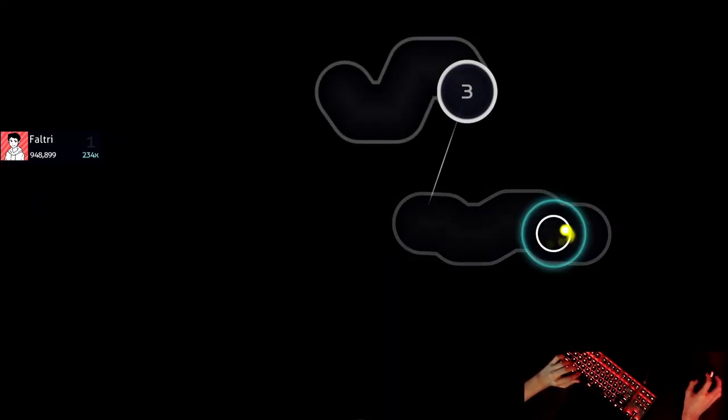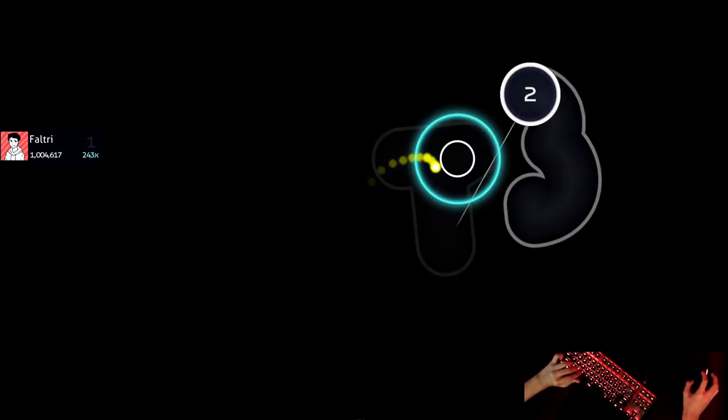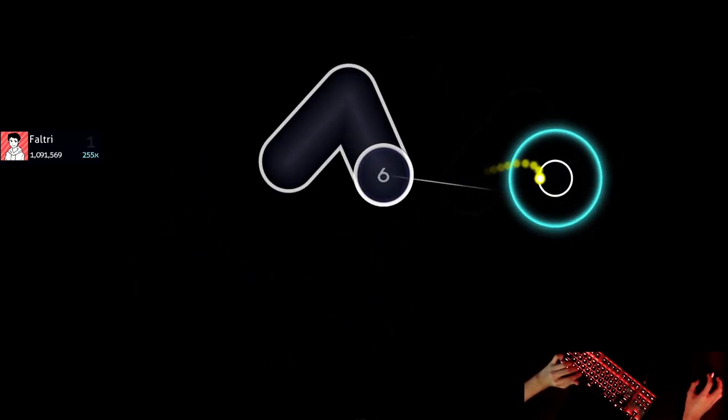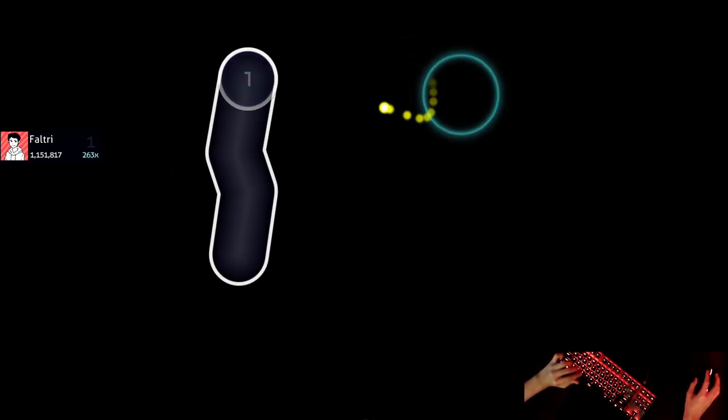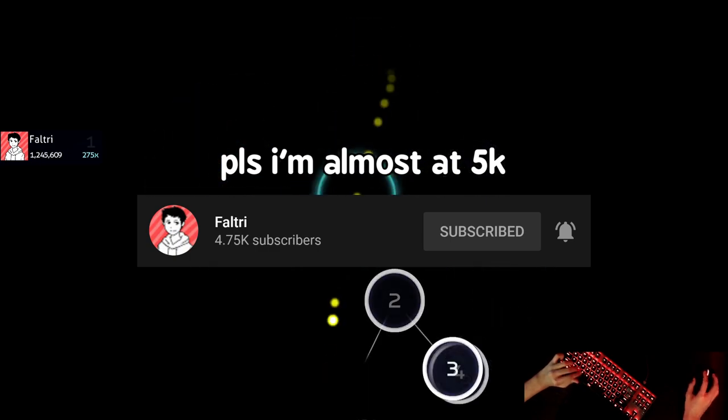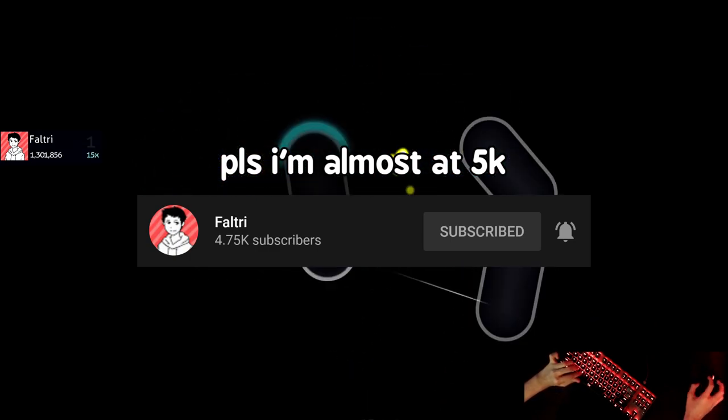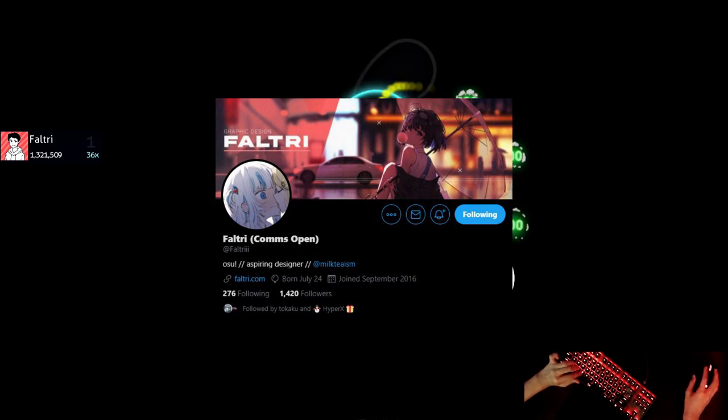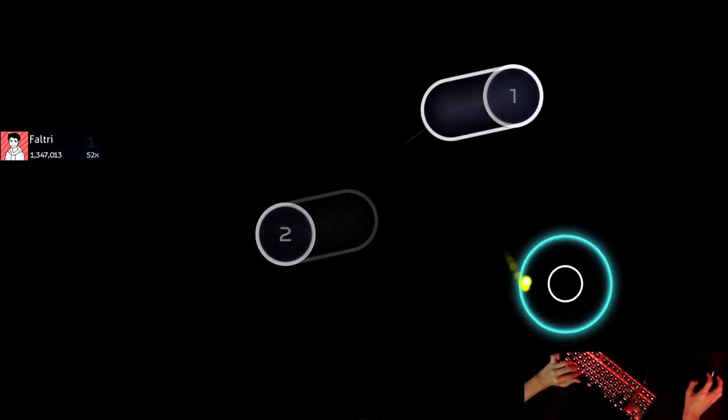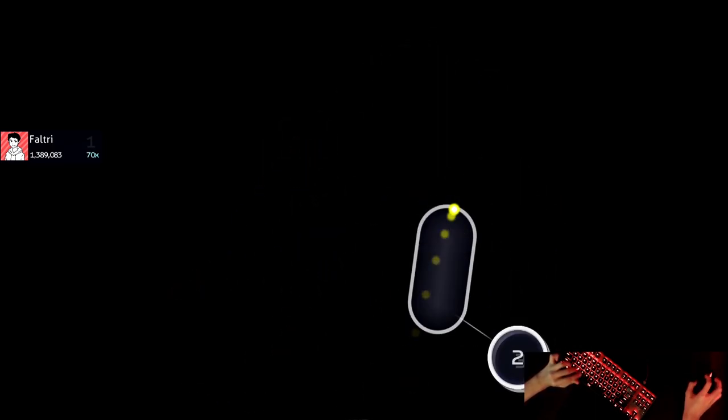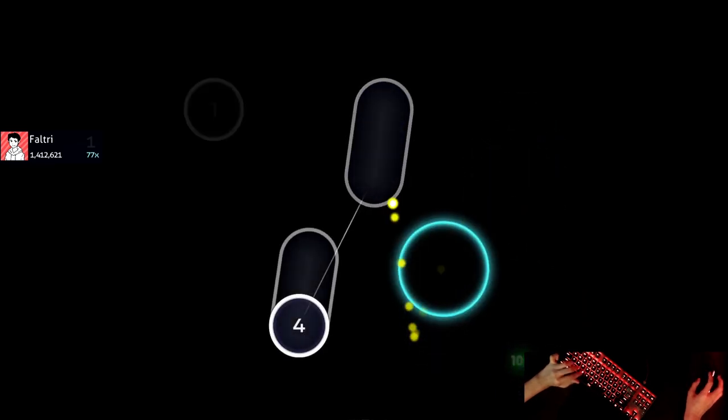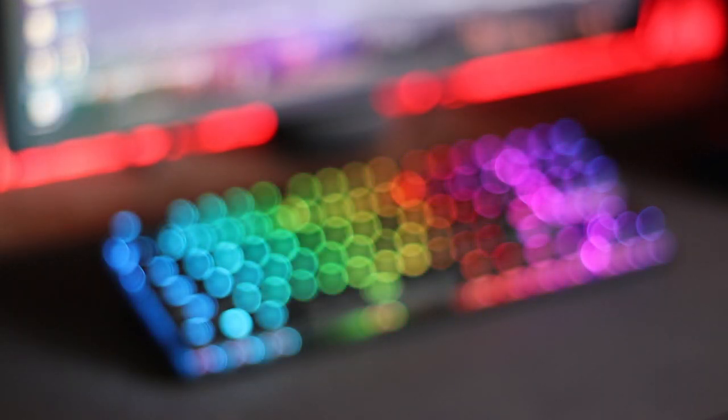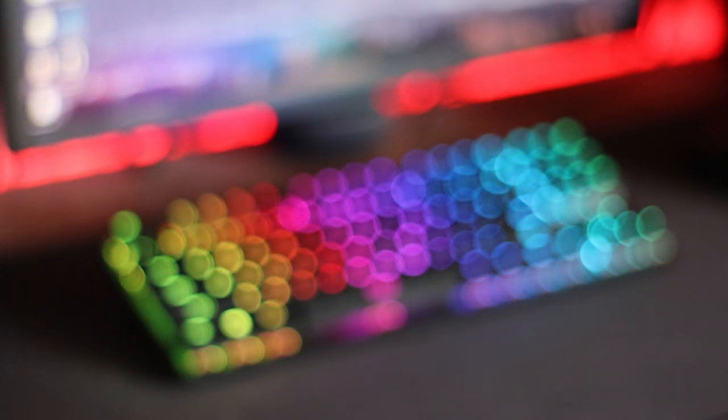Okay, so for now I think that'll be all regarding the HyperX Alloy Origin keyboard. I'd appreciate it if you subscribe, as I plan to release a lot more osu! content in the future, and follow my Twitter too. I do host osu! supporter giveaways there. Other than that, thank you for watching, and I hope you have a great day!